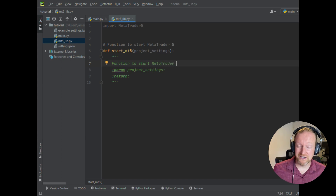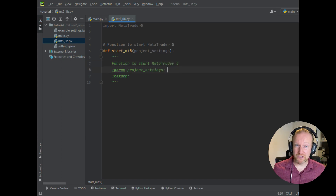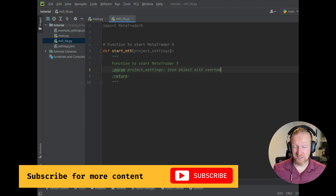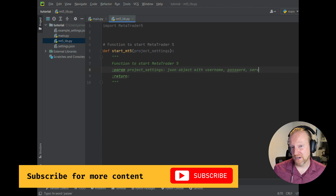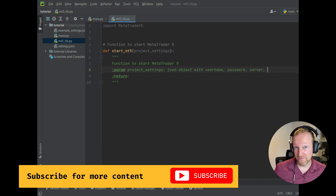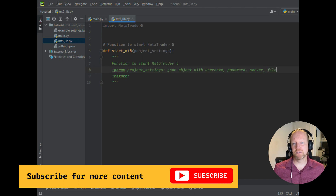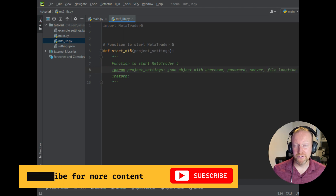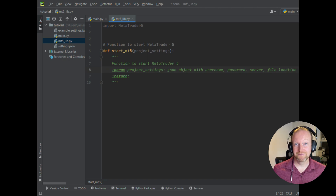The function is going to be called start_mt5, and we're just going to pass it our project settings variable. As with all of our functions, and just as a good way of doing programming, we're going to comment our code and give ourselves a little reminder for the future about what this function is and what it does. We're going to define our parameters, and then we're going to get into it.